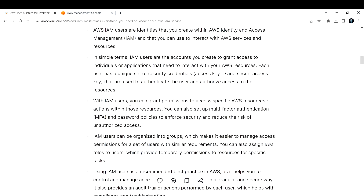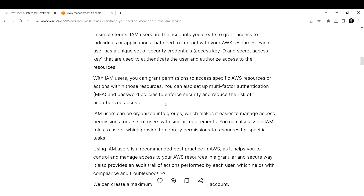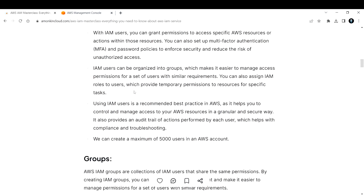When you create an IAM user, you can add an extra level of security by having multi-factor authentication. For example, in a corporate environment, when you log into your laptop it will ask for a six-digit code, and only then you will be able to access your computer. The same way, even though you provide your username and password, you also enter a code sent to your phone - that is an extra level of security you can add for your IAM users.